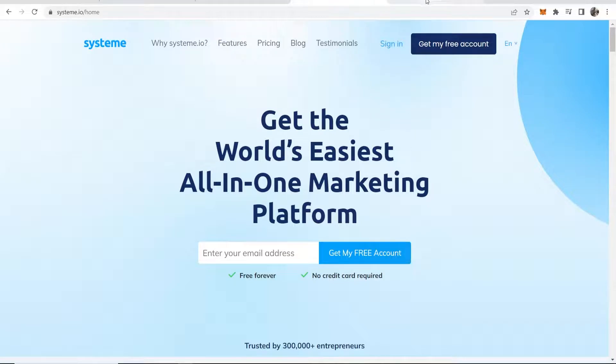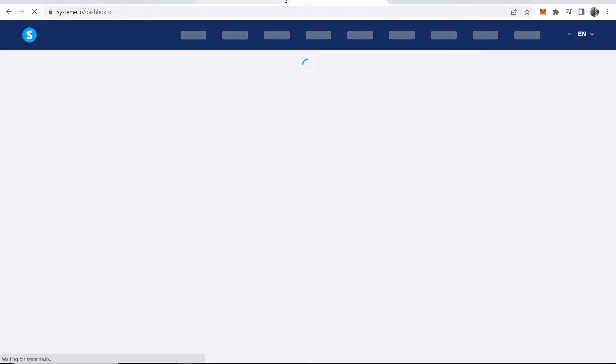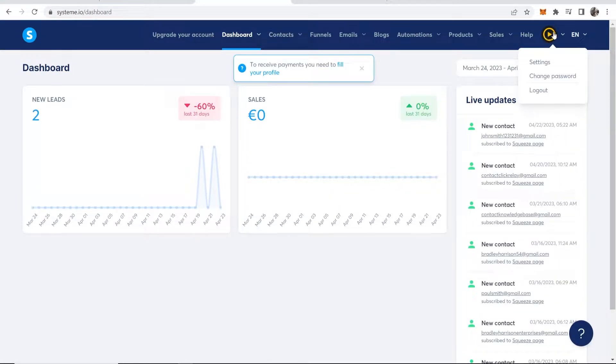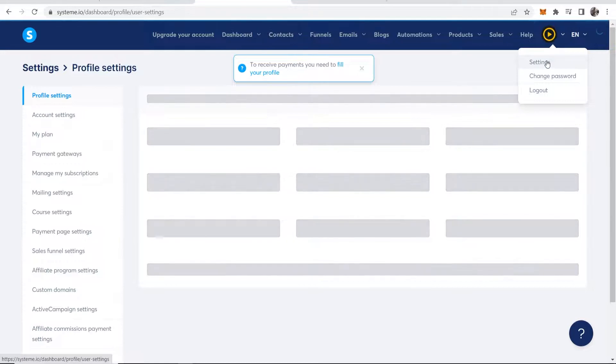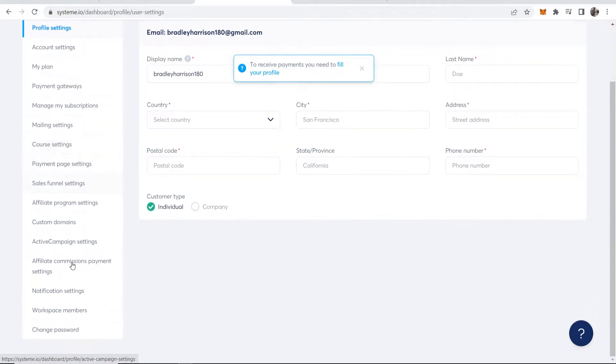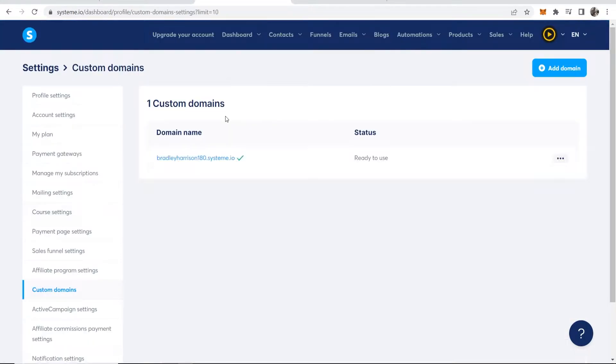First, log in to System.io and once you're on the dashboard, go to your profile icon in the top right hand corner, then go to settings. Once you're in settings, scroll down and you should see custom domains, so click on that.